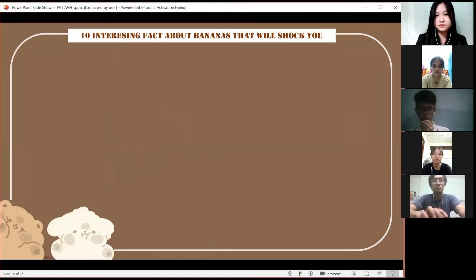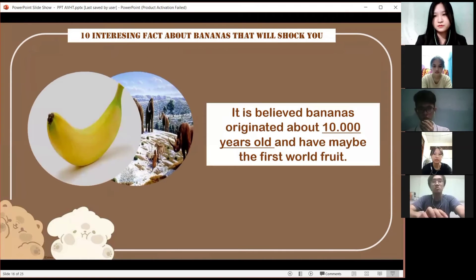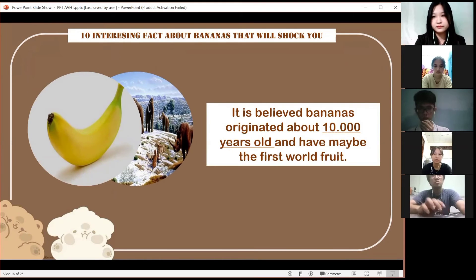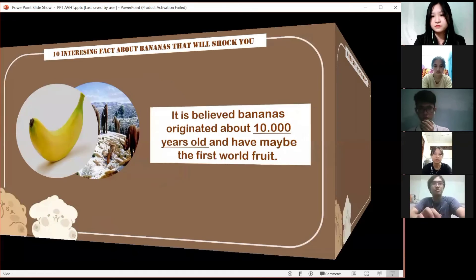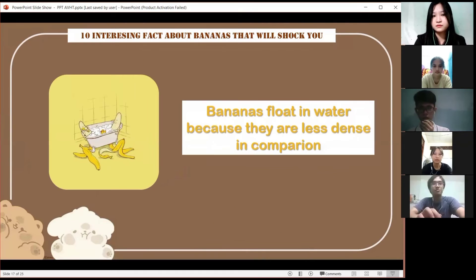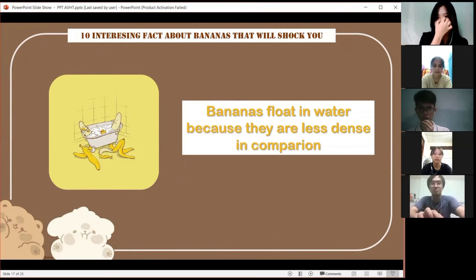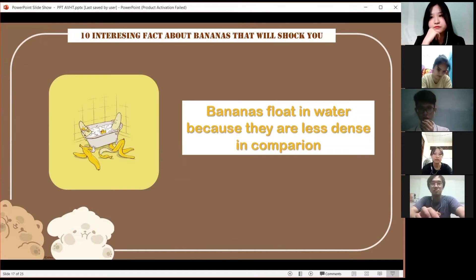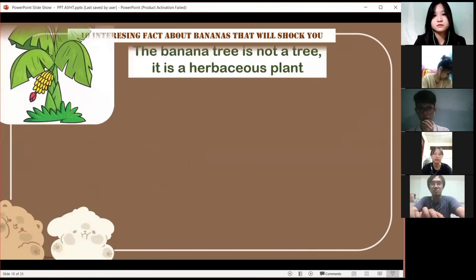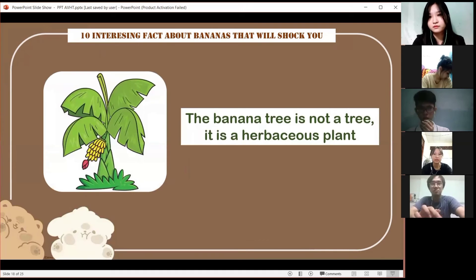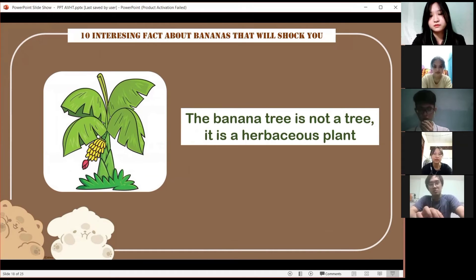Second, according to new research, it is believed bananas originated about 10,000 years ago and may have been the first cultivated food. Third, not every fruit can float in water, but banana is special — bananas can float in water because they are less dense than water. Fourth, the banana is called a banana tree in common usage, but it is technically regarded as a herbaceous plant, not a tree, because the stem doesn't contain real woody tissue.